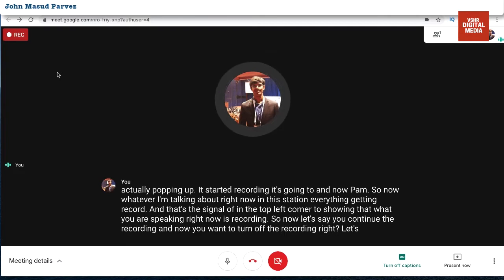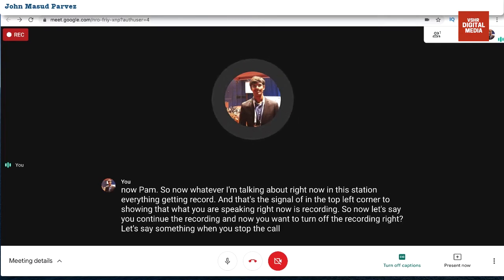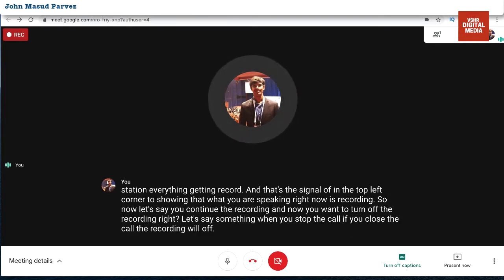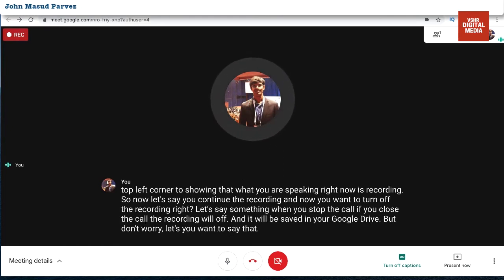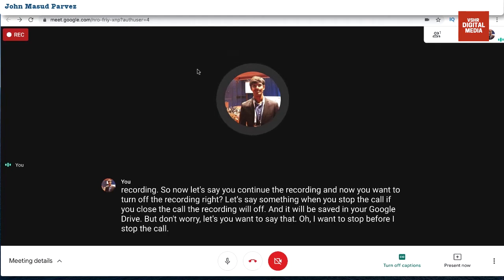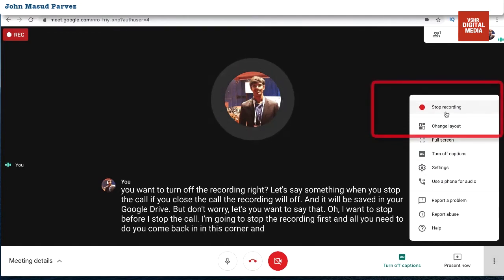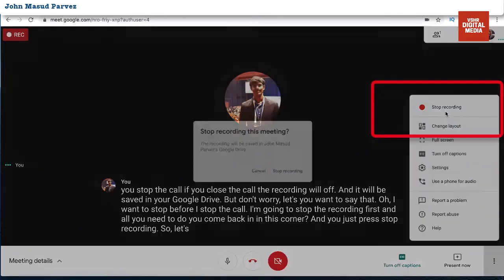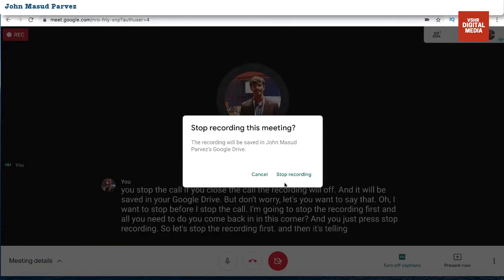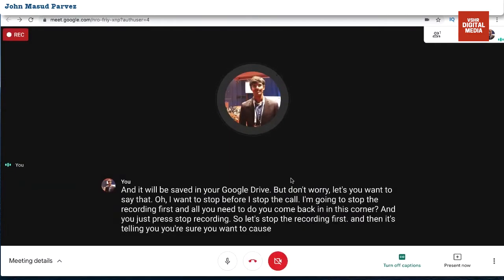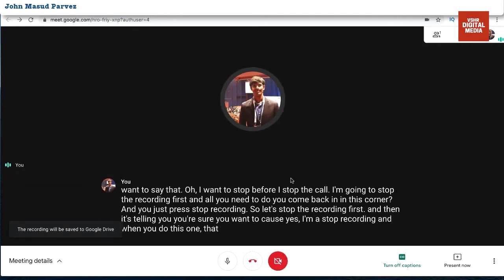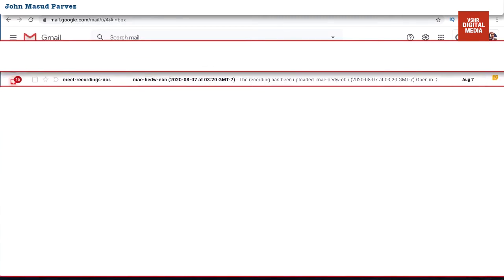If you close the call, the recording will stop and be saved to your Google Drive automatically. But if you want to stop the recording before ending the call, go back to that same menu corner and press 'Stop recording.' It will ask you to confirm — press yes. You'll hear a chime sound indicating the recording has stopped. It takes a few minutes to process the session.